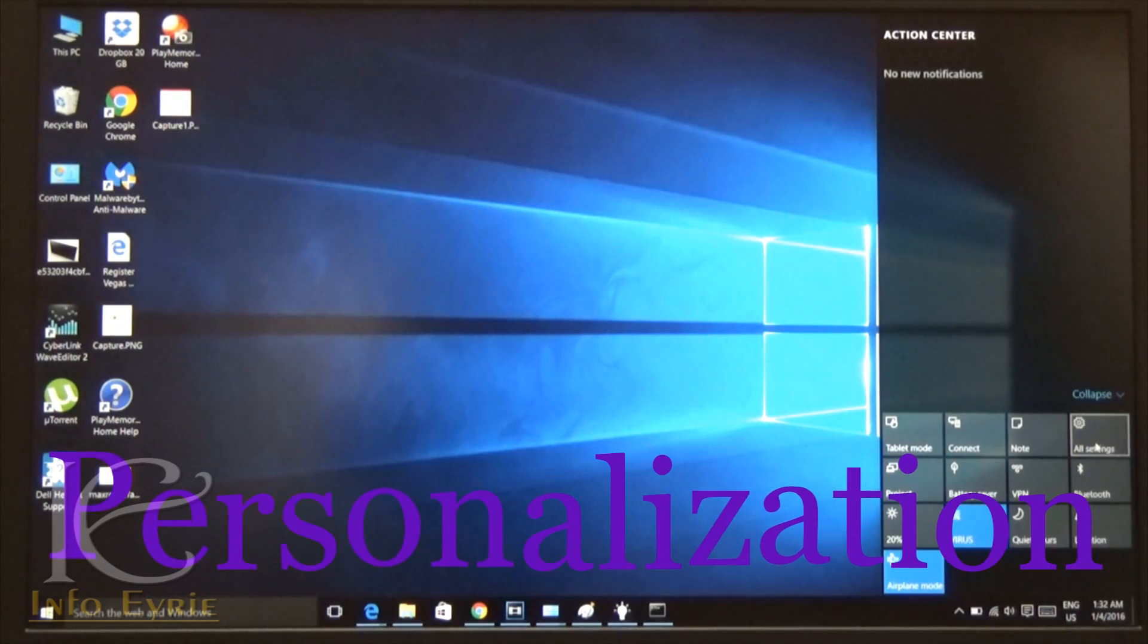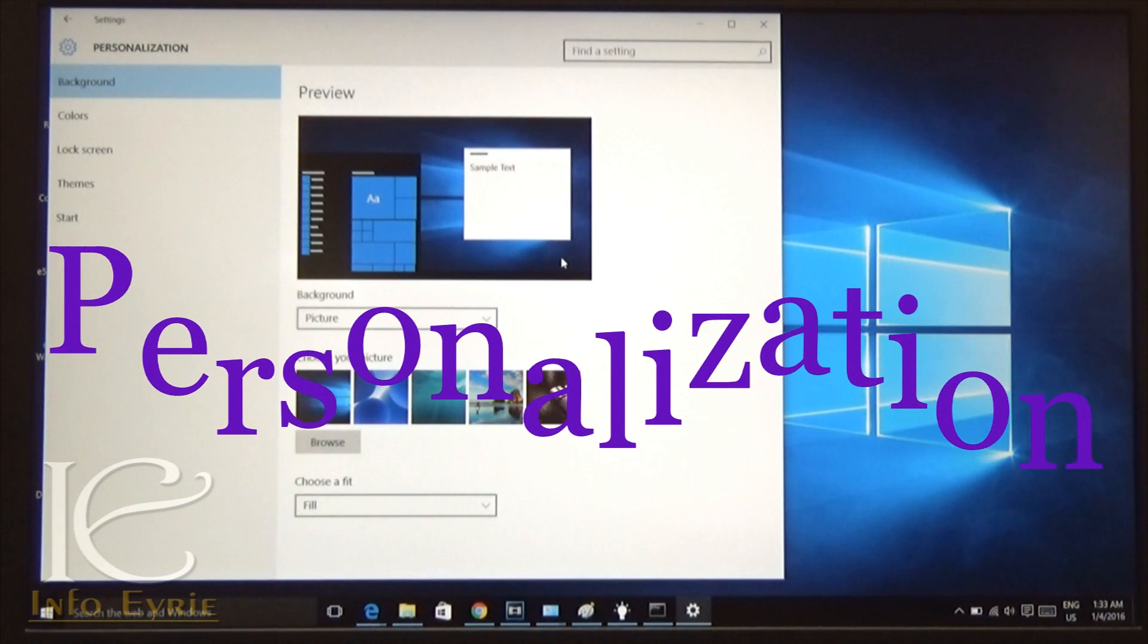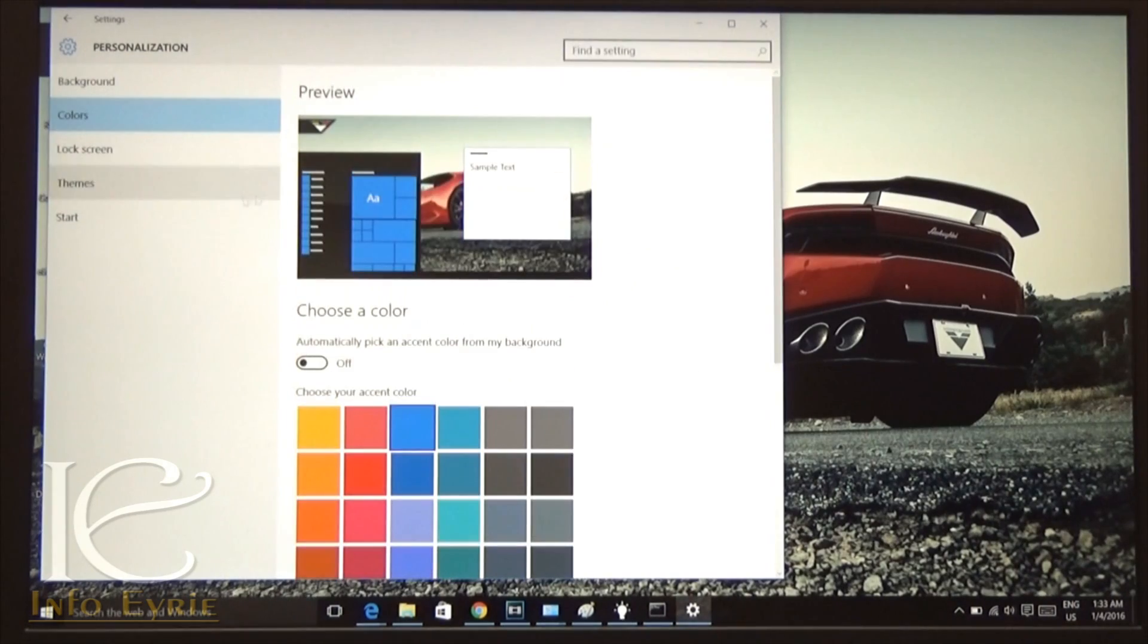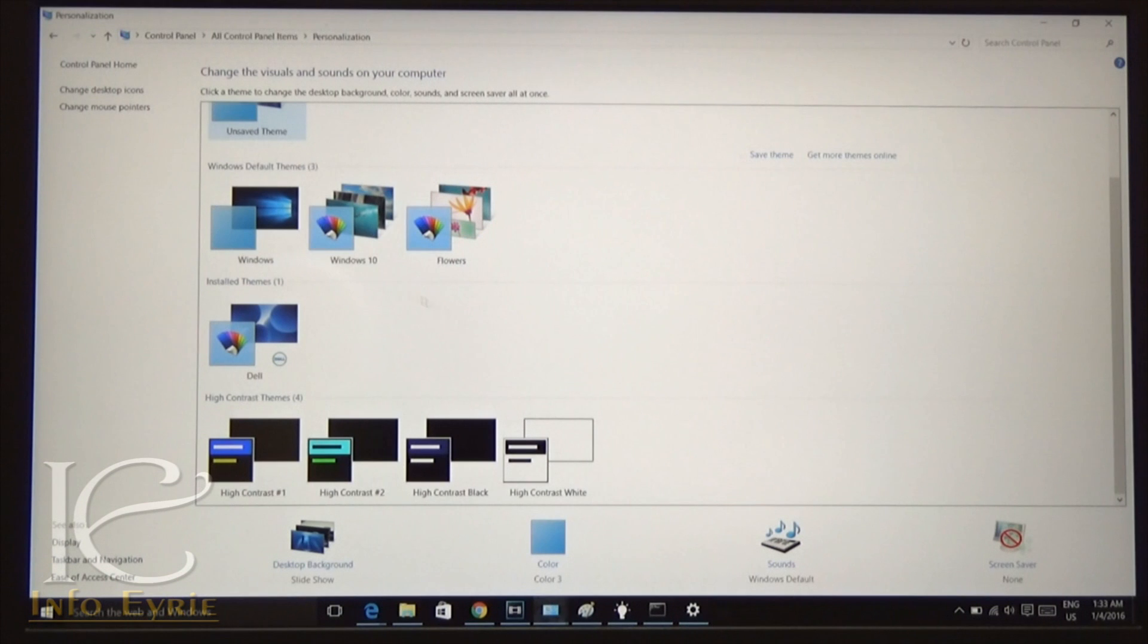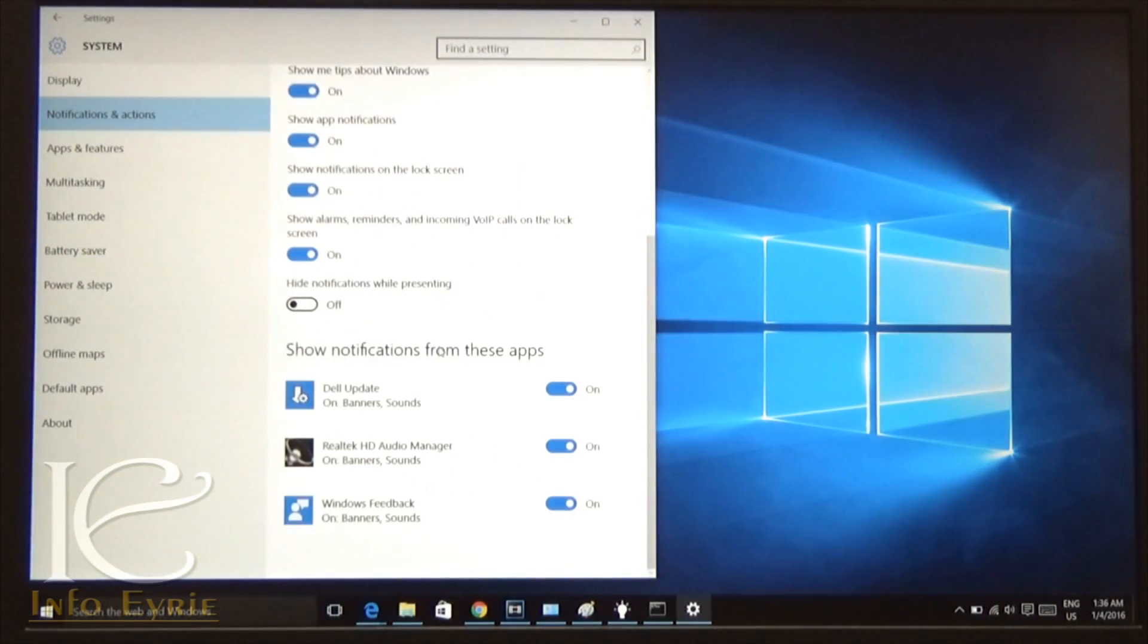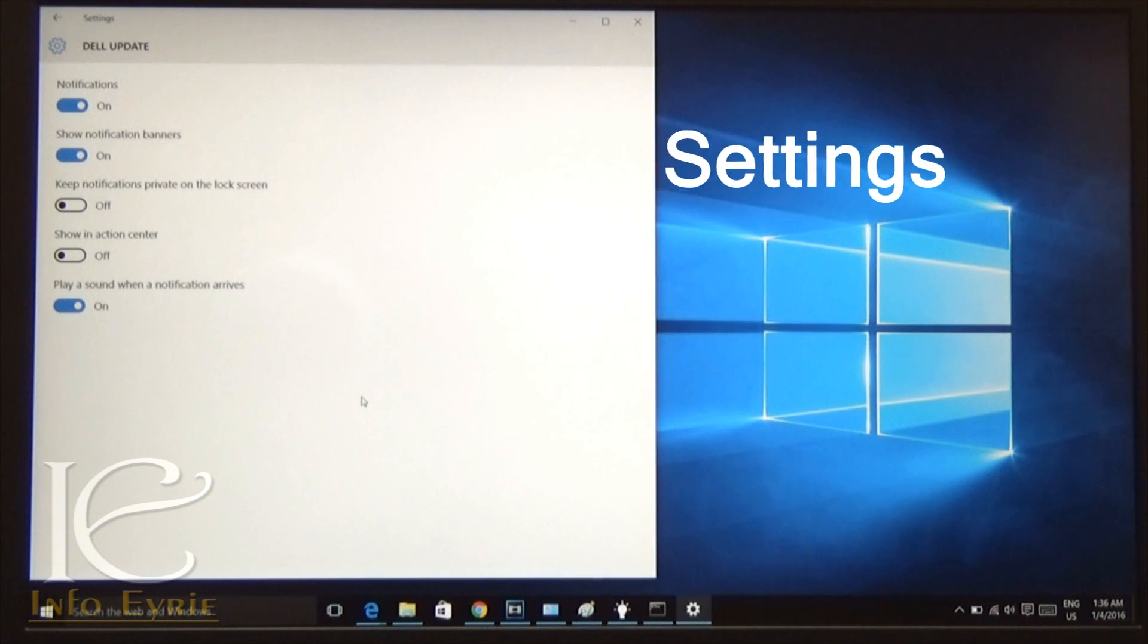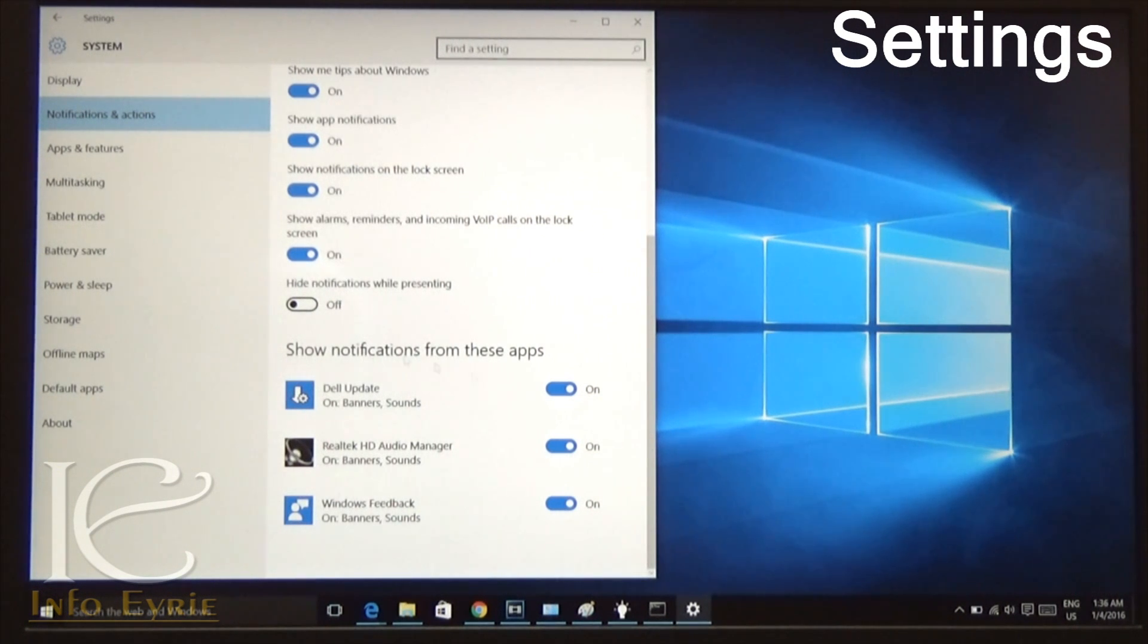In Windows 10, you can almost customize everything. From the personalization settings, you can choose the themes, windows colors, etc. From display notification and app settings, you can customize your extended display. You can also choose which apps the notification should be enabled for and even what kind of notification you want.